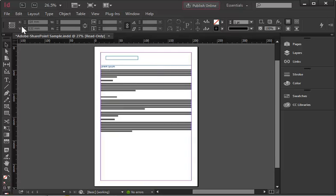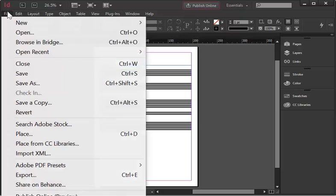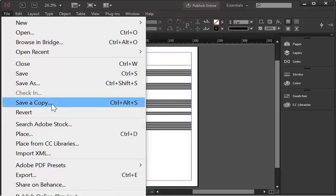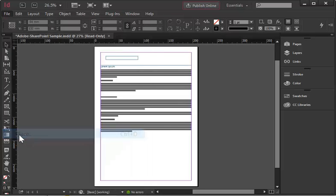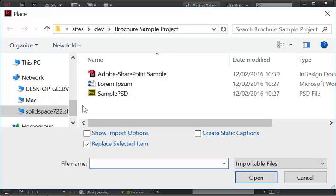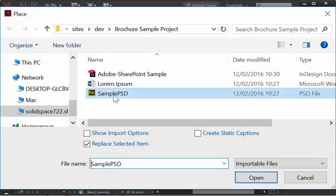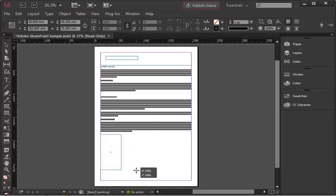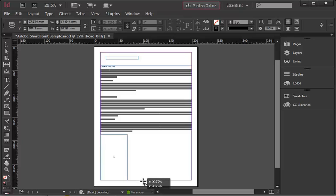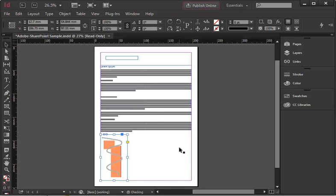Exactly the same for Photoshop document. Place, Photoshop, and here's my Photoshop document. Not very pretty, but it's just a sample. And here you go.